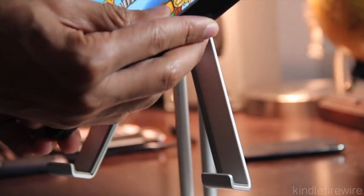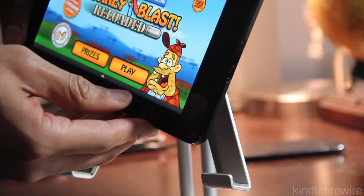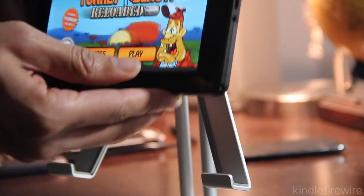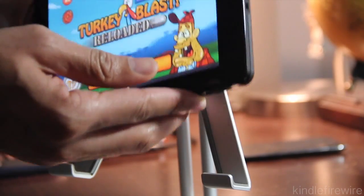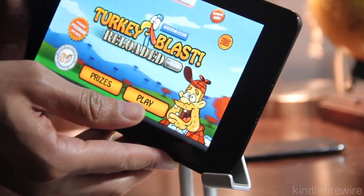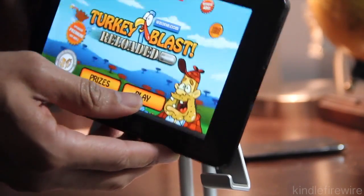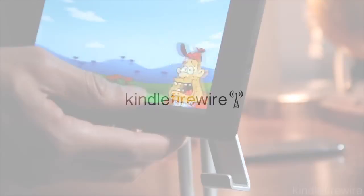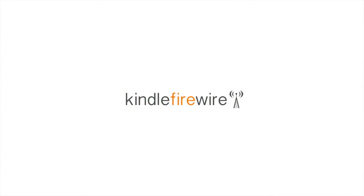That is how you unroot your Kindle Fire, retain Android Market, and also have Amazon Video On Demand. This is Jeff with KindleFireWire.com.